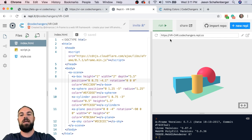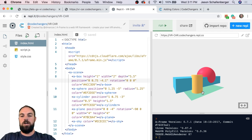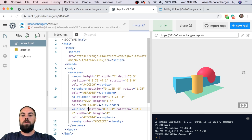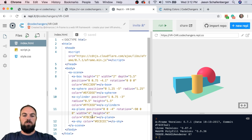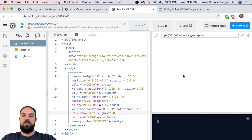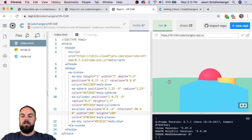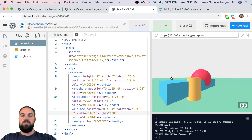One thing that bugs me is our ground is green, so I'll jump to that quickly. We make our plane bigger by changing its height and width. Our car is already 5.5 long, so I'll change the plane to 100 by 100. Now when I hit Run, this is looking a lot cooler.